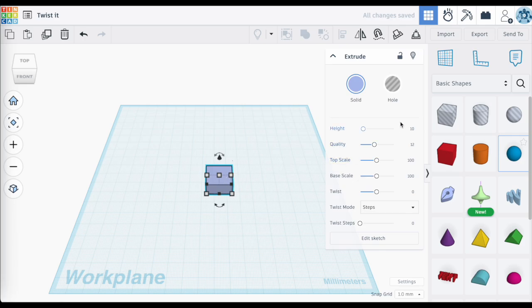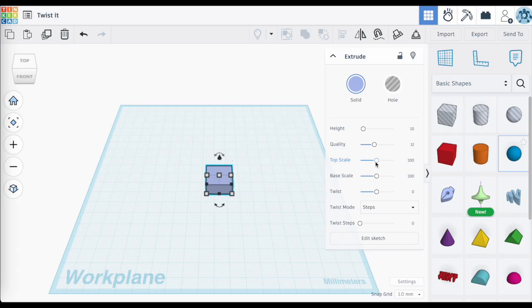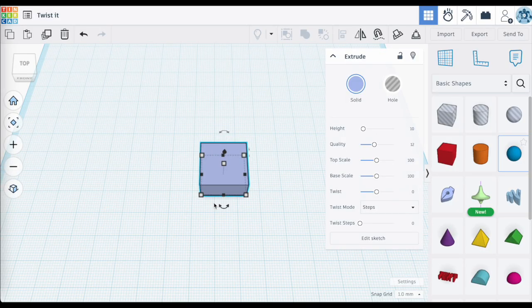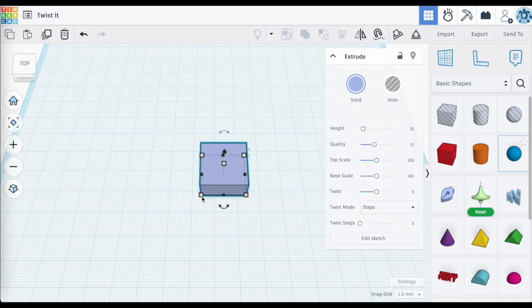We already have it selected, so here are those menu settings on the right. Let's get right into scale and twist. Scale comes up first, and you'll notice that scale is actually broken up into two settings: the top scale and the base scale. This refers to the top and the base or bottom of the sketch. The value of 100 is not a measurement in millimeters — we have 20 millimeter measurements separately.